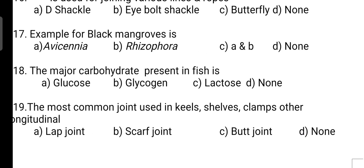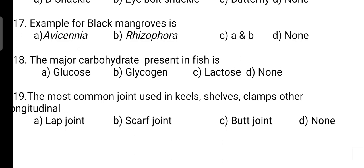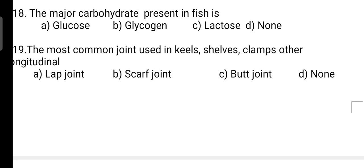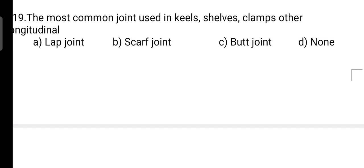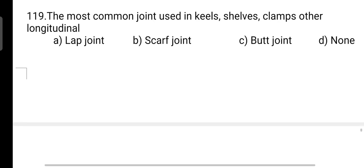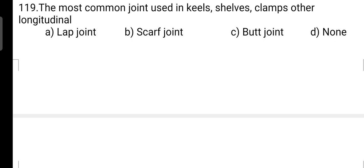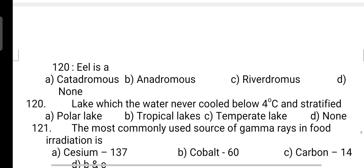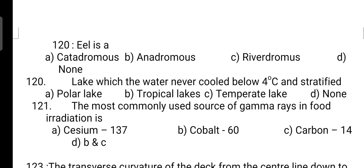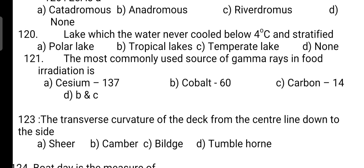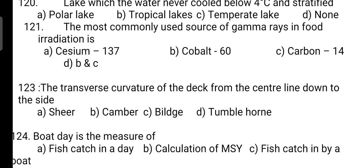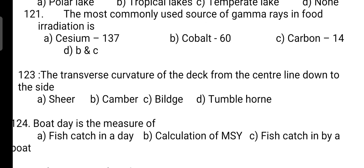Most spoilage bacteria do not grow at water activity less than 0.65 — correct answer is Option A. A device used for joining various lines and ropes: correct answer is Option B — eyeball shackle. Example for black mangrove: correct answer is Option A — it is Avicennia. The major carbohydrate present in fishes: correct answer is Option B — it is glycogen. Most common joint used in keels, shelves, clamps and other longitudinals: correct answer is Option B — it is scarf joint.